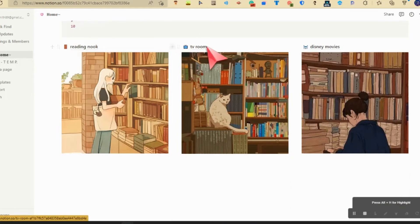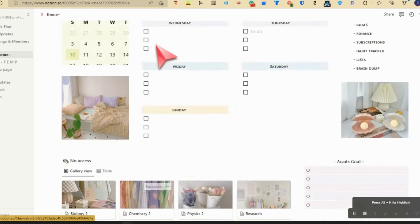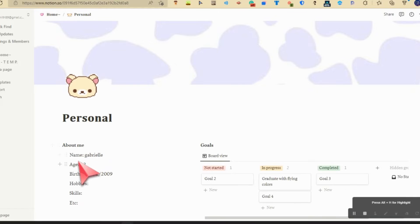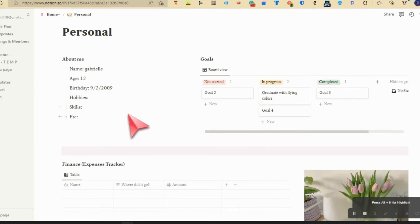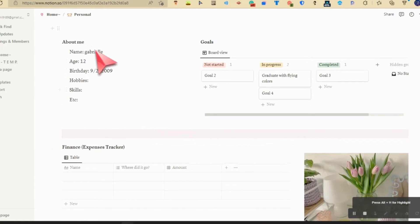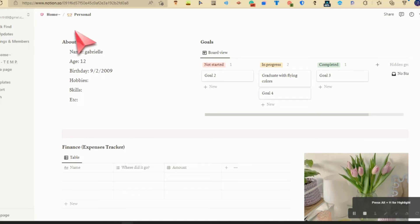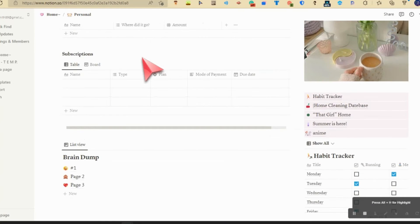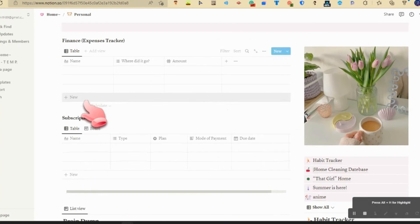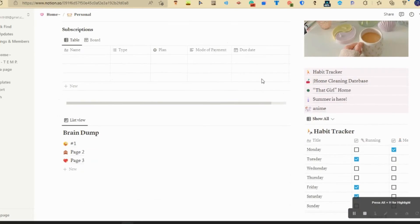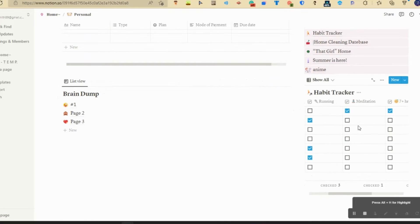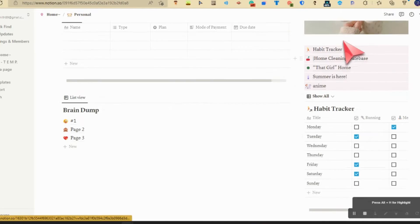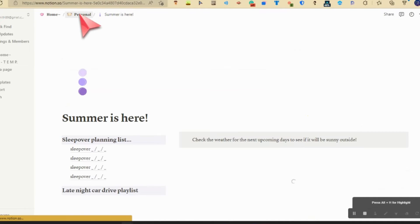Let's go to my pages, let's go to personal. I'm going to block the information. But yeah, basically this is where a lot of my pages are: finance, descriptions, my goals, my brain dumps, my habit tracker.